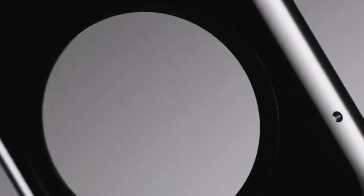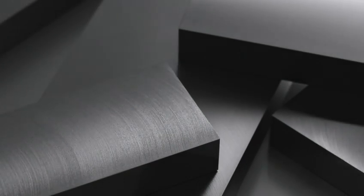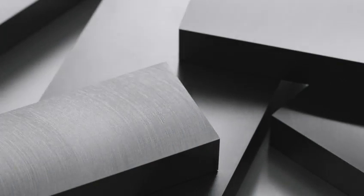For Apple Watch, we start with an alloy of stainless steel known for its strength and corrosion resistance.